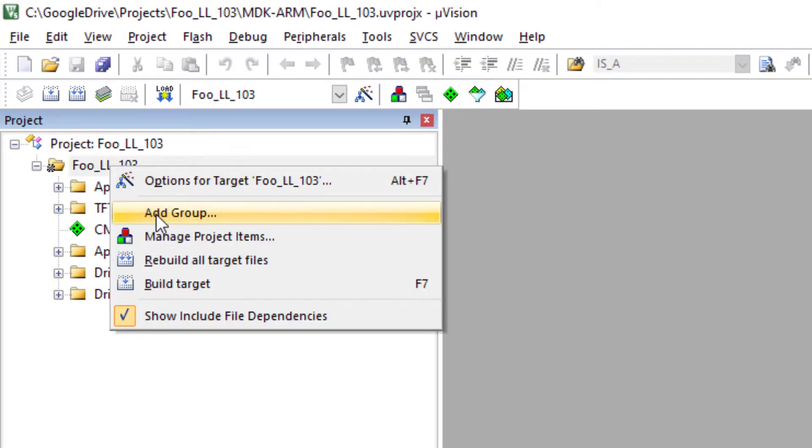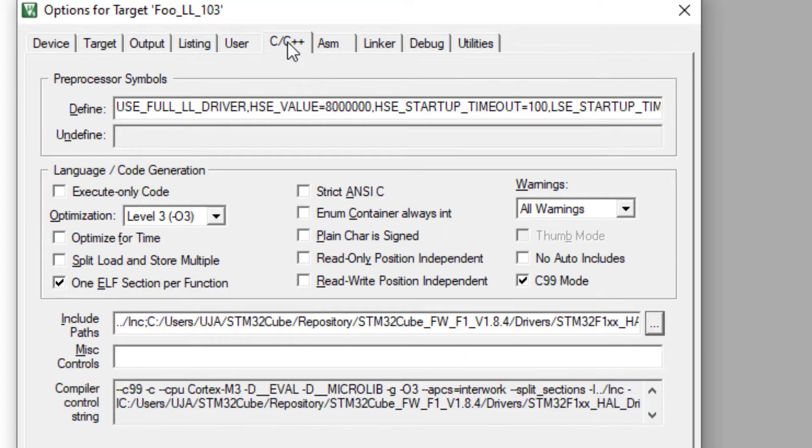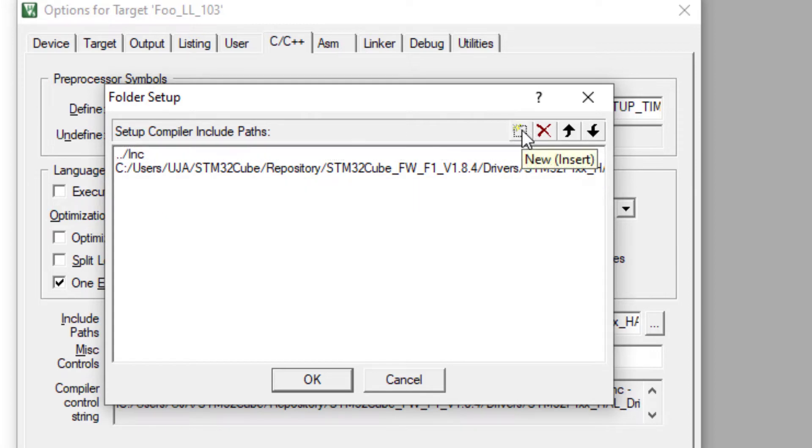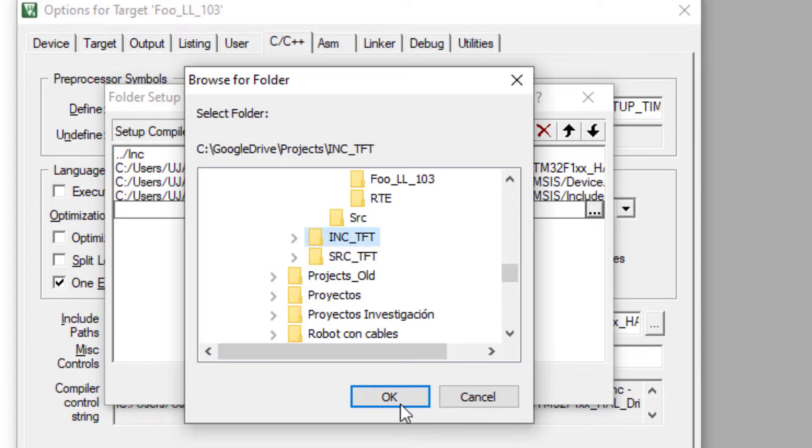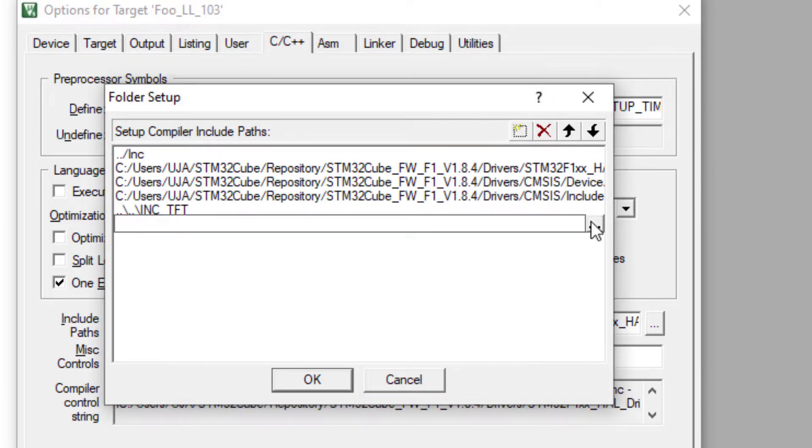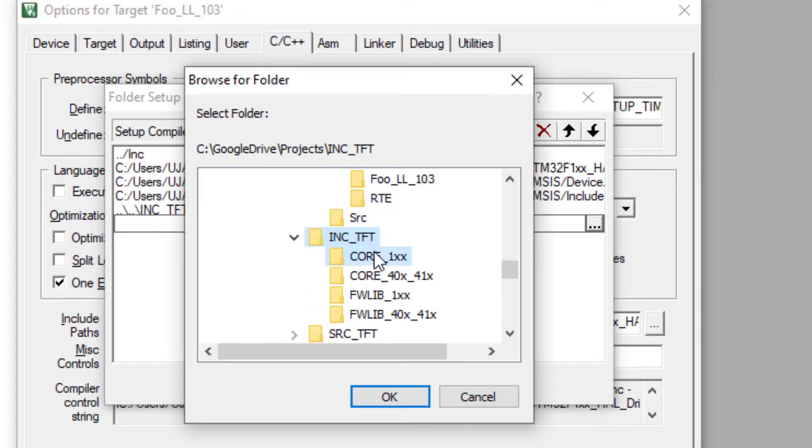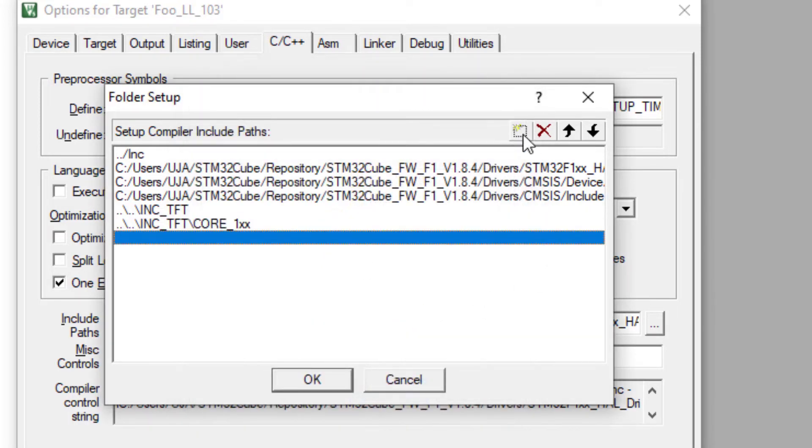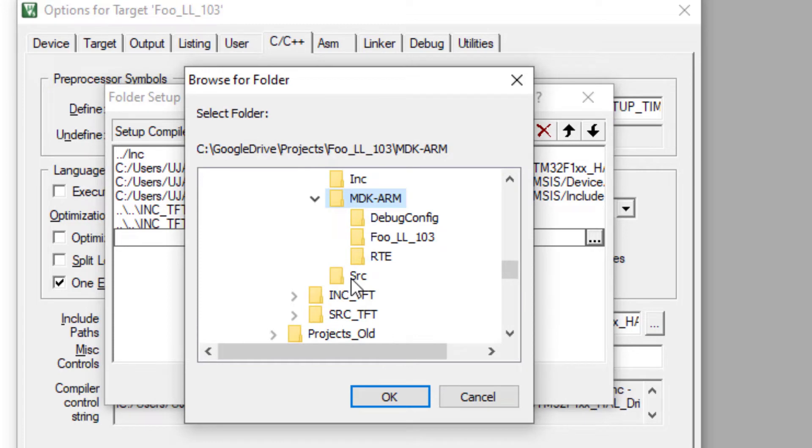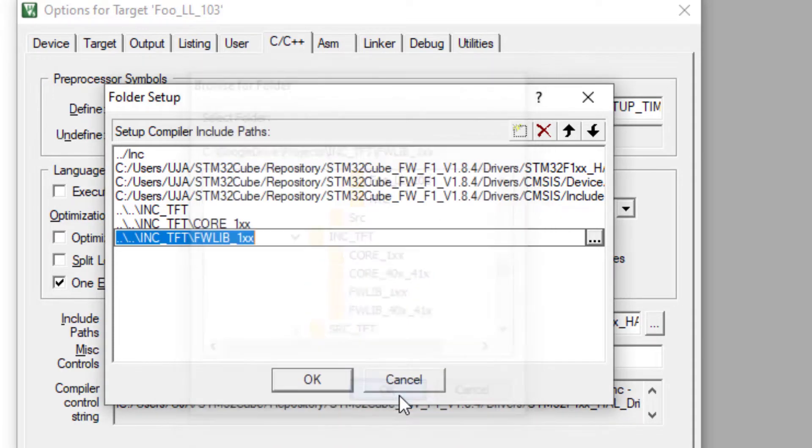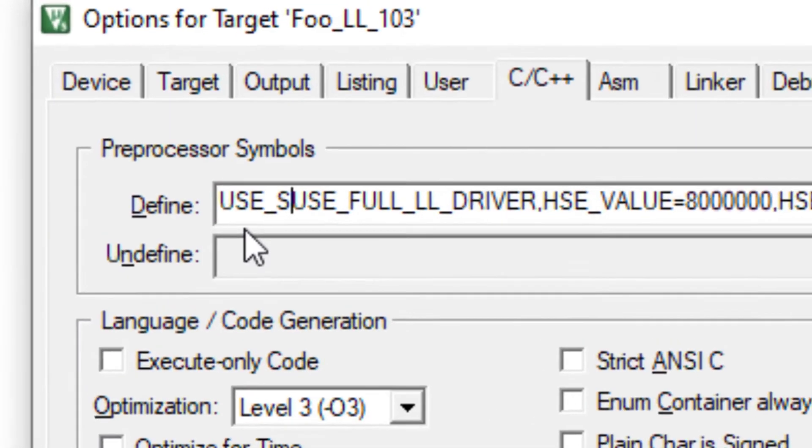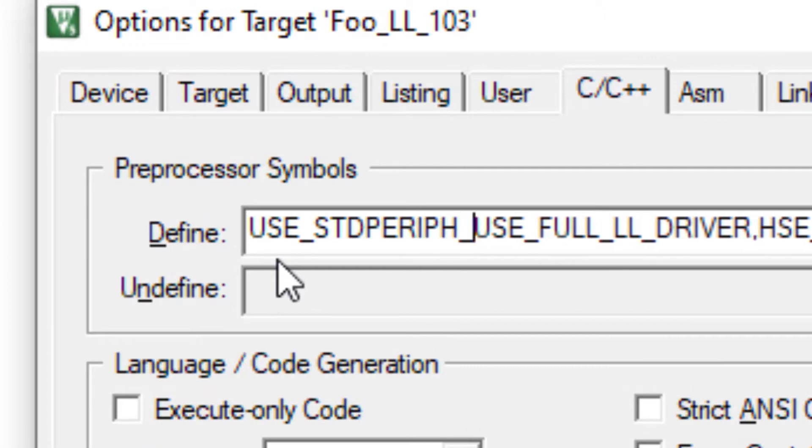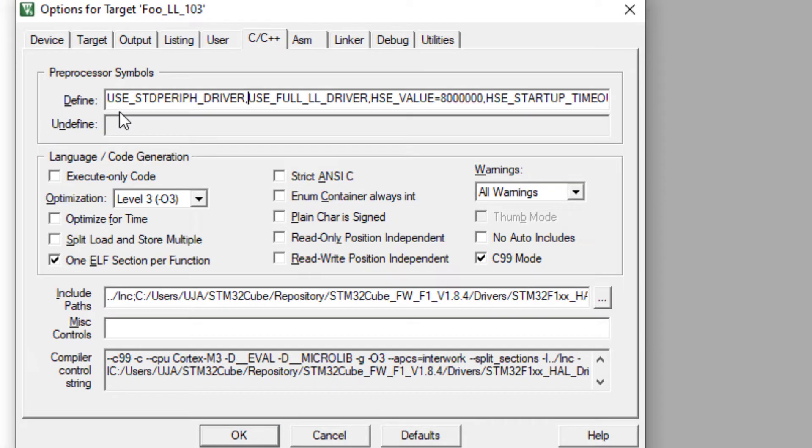I must go to this tab. I must select where are my header files. They are here. They are here and also here. This is for my 103 microcontroller. And finally this one. I need to include. And that's all.